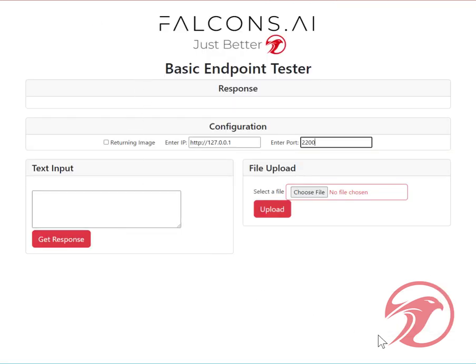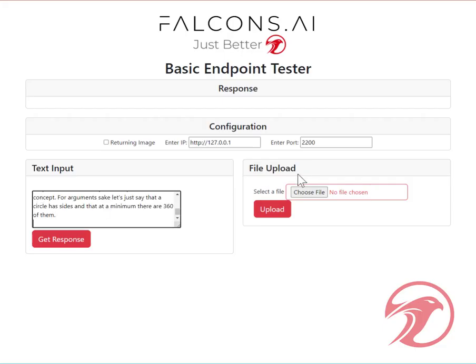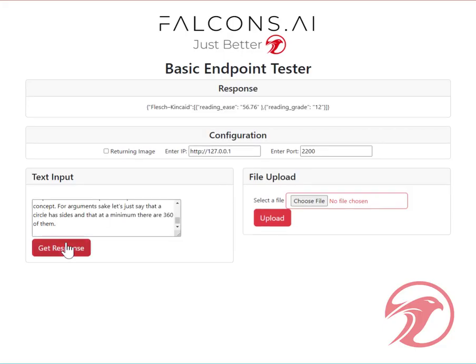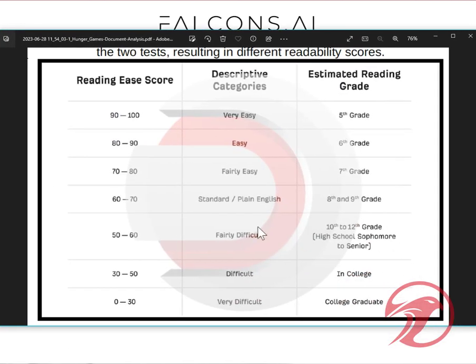I'm going to use content from my book, Meta Leadership. I'll just paste it into the field that we're going to pass into the API, and there's your score. It's got a reading ease of 56 and a reading grade level of 12 — fairly difficult, high school sophomore to senior level. It's pretty good.